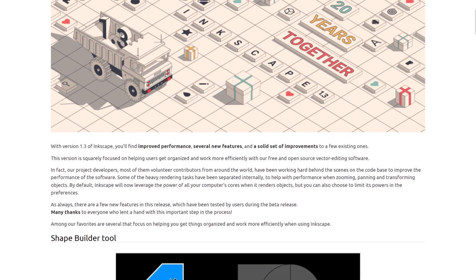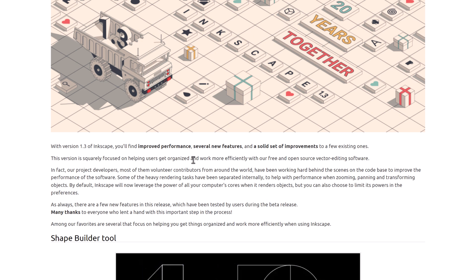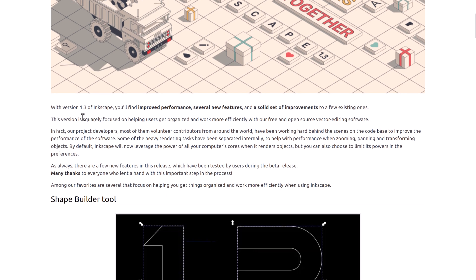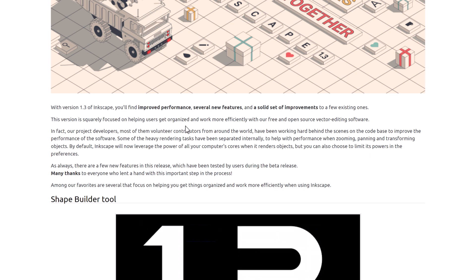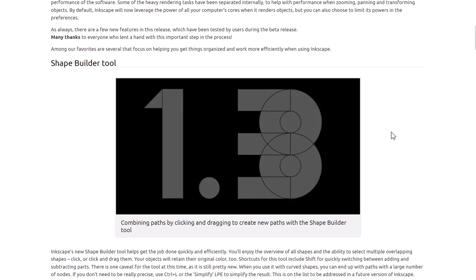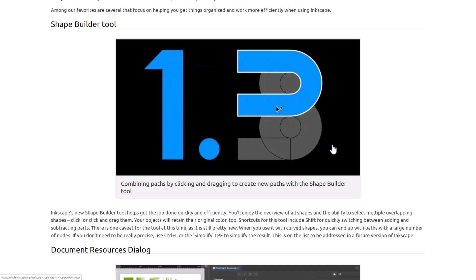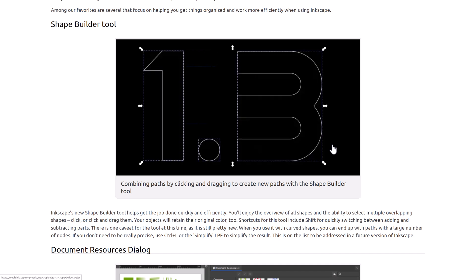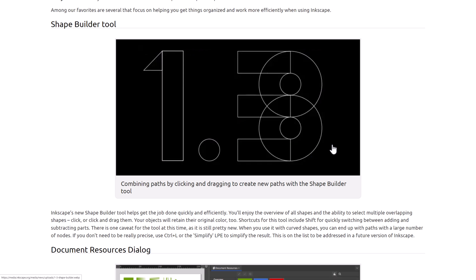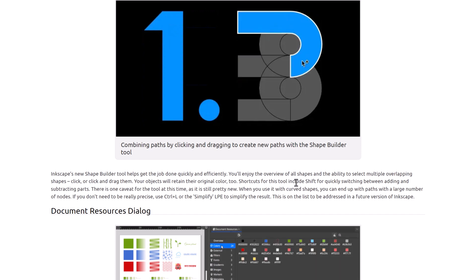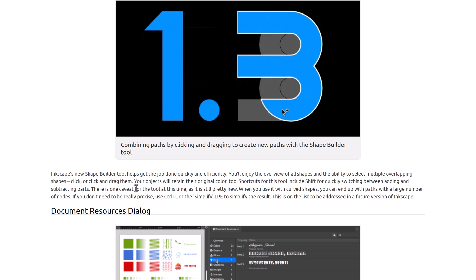Here we are in the Inkscape 1.3 release notes, and you can see right off the top that improved performance is one of the features — and I do feel it in this release. This version is squarely focused on helping users get organized and work more efficiently. We saw the shape builder in action: you can quickly draw raw primitives, drag them together, and create new compound shapes. It preserves the color of the original shapes, and shortcuts include Shift for quickly switching between adding and subtracting parts.